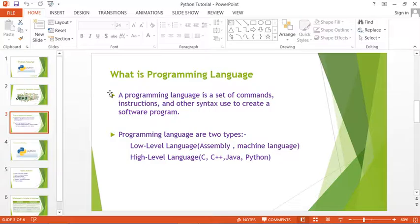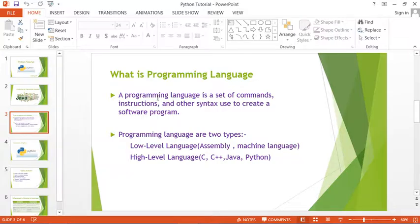What is a programming language? A programming language is a set of commands, instructions, and other syntax used to create a software program. A software is a set of programs, and a program is a set of instructions.